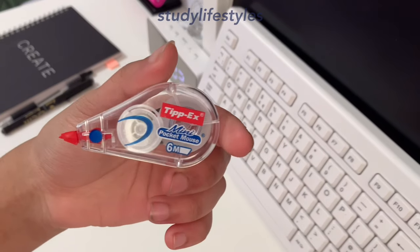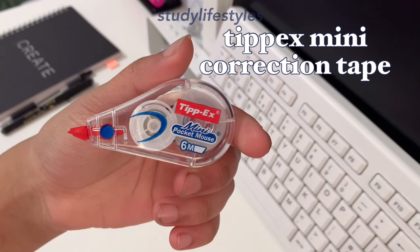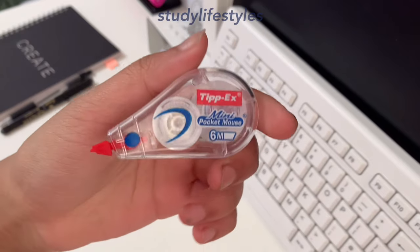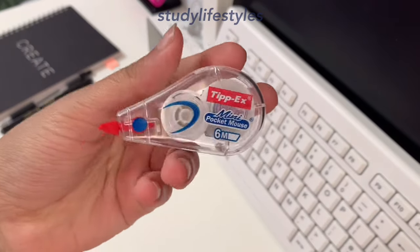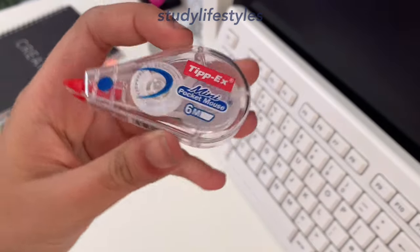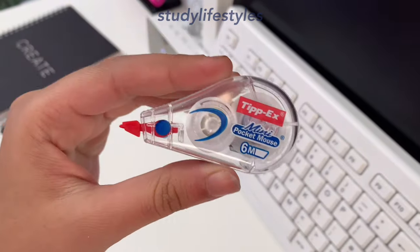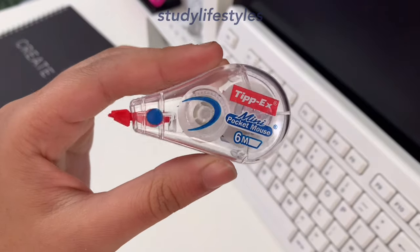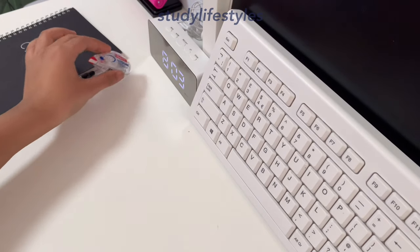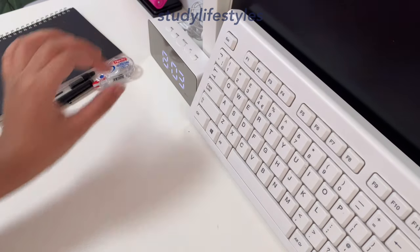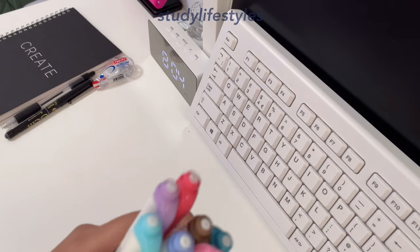To correct my mistakes, I have the Tipp-Ex mini correction tape. I use this because it's really small so you can carry it in your pencil case, and it dries out instantly because it's correction tape, not liquid.